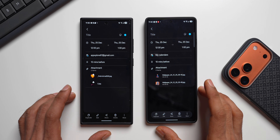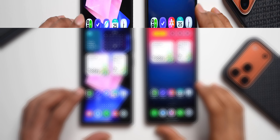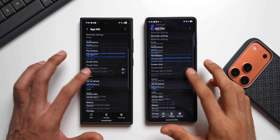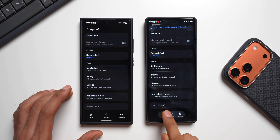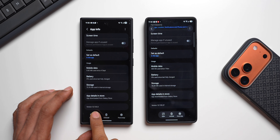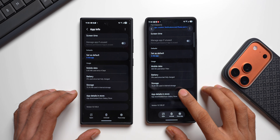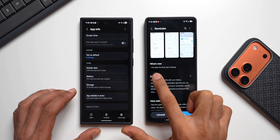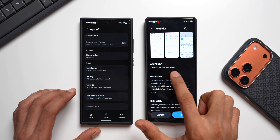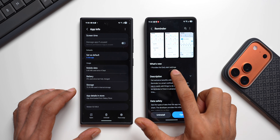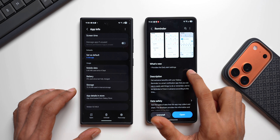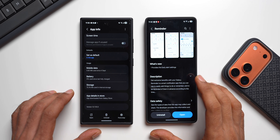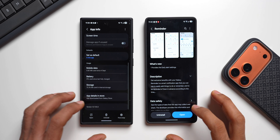Now let's move on to the Reminders app. The latest version is 12.7.05.37, up from 12.7.03.3. In the store changelog, it mentions early alert settings. This feature was mentioned in the One UI 8.5 changelog but was not actually added when that update rolled out — now it's here with this app update.